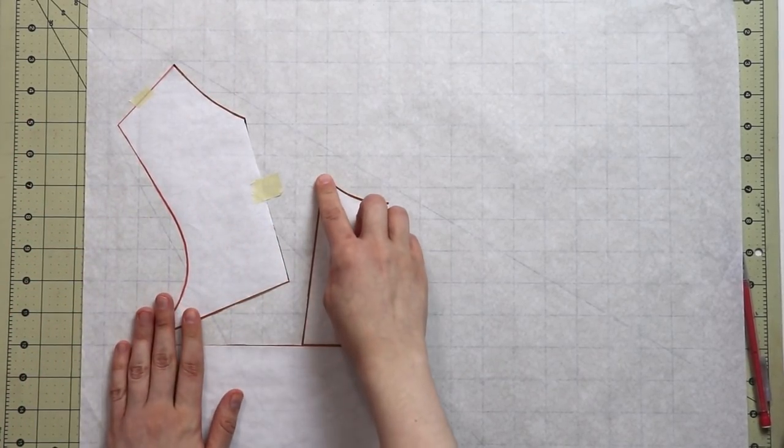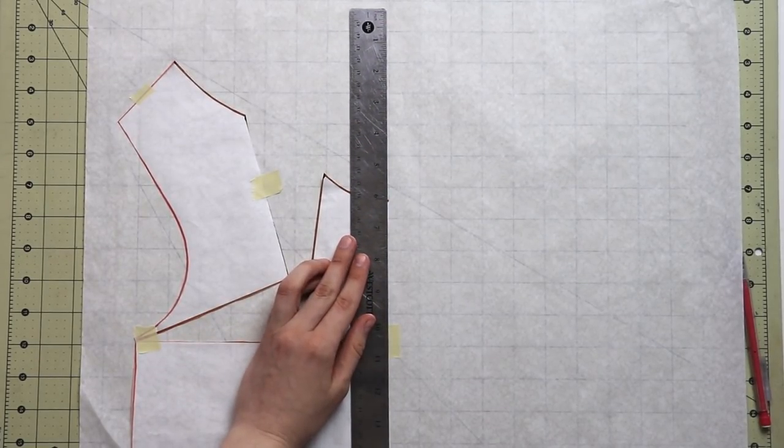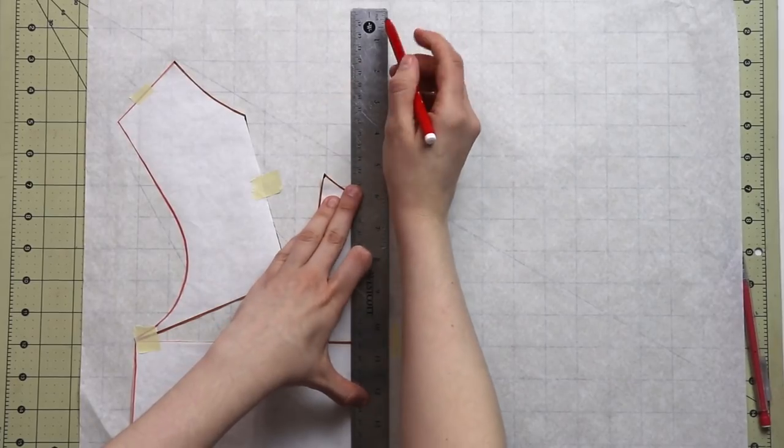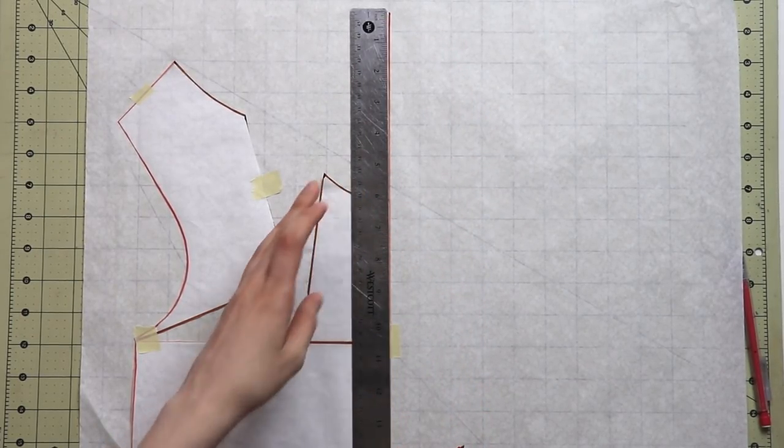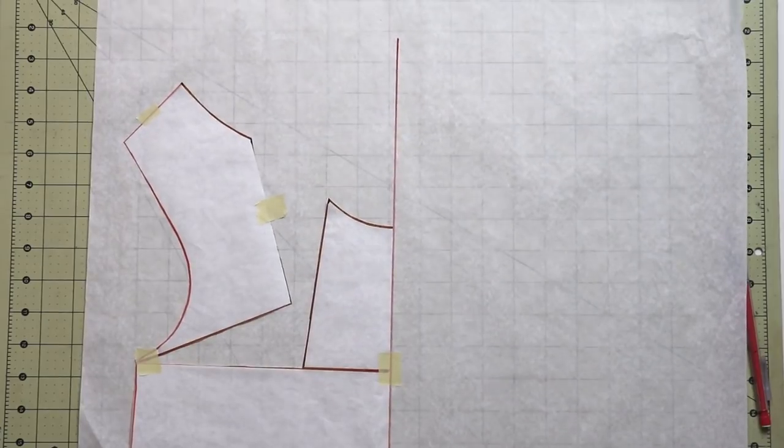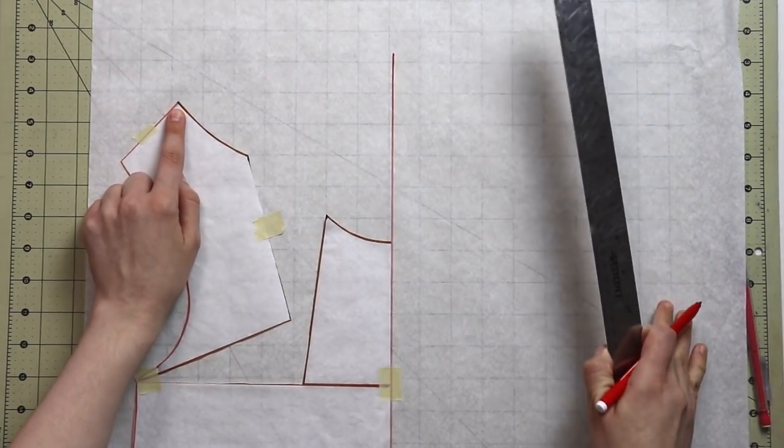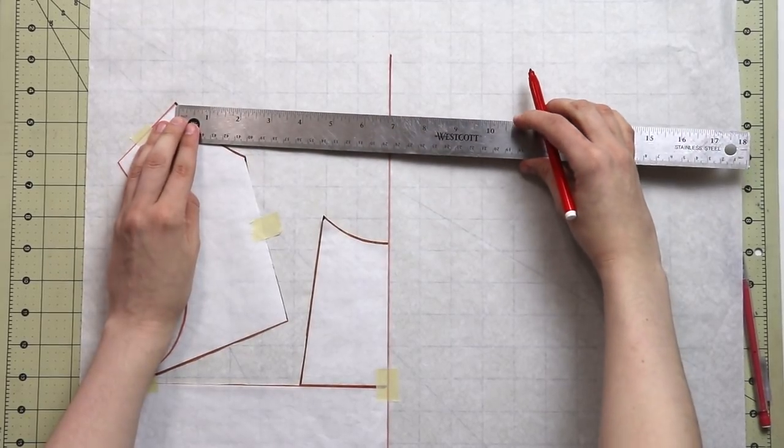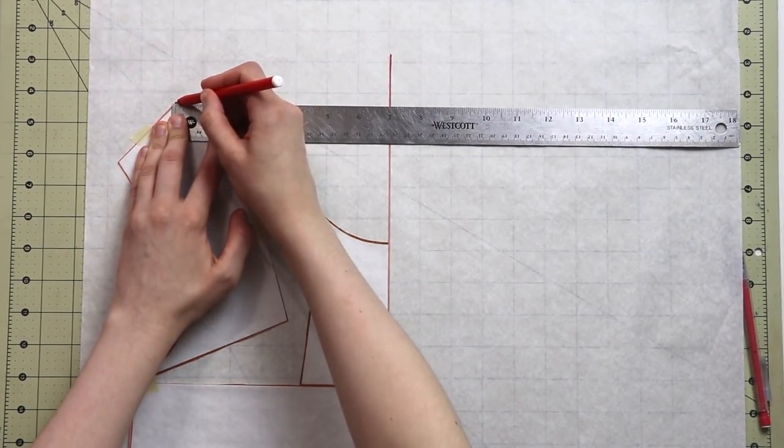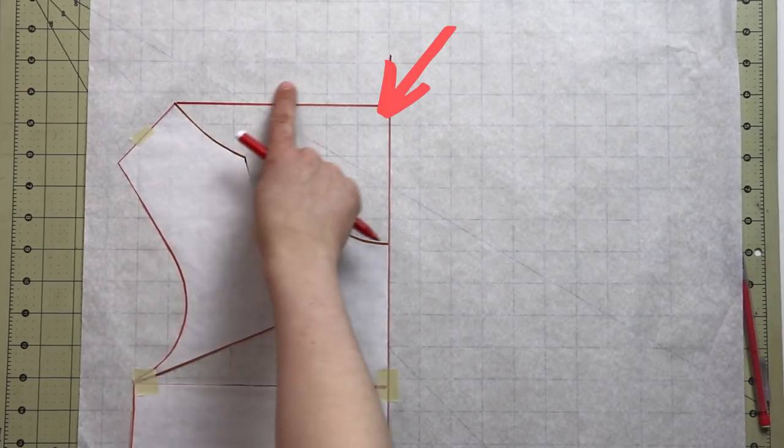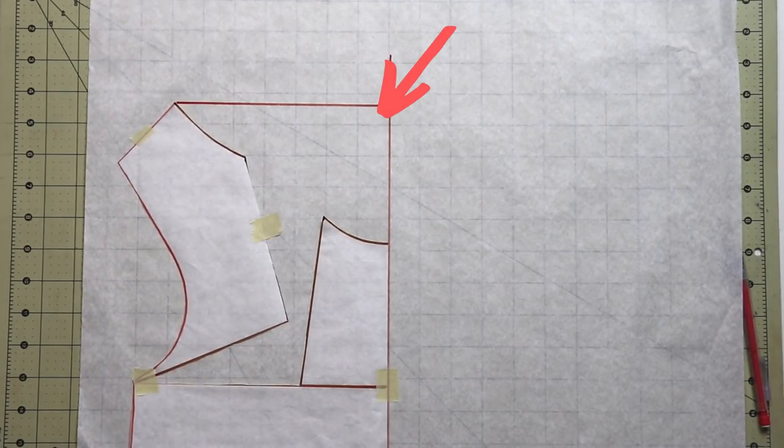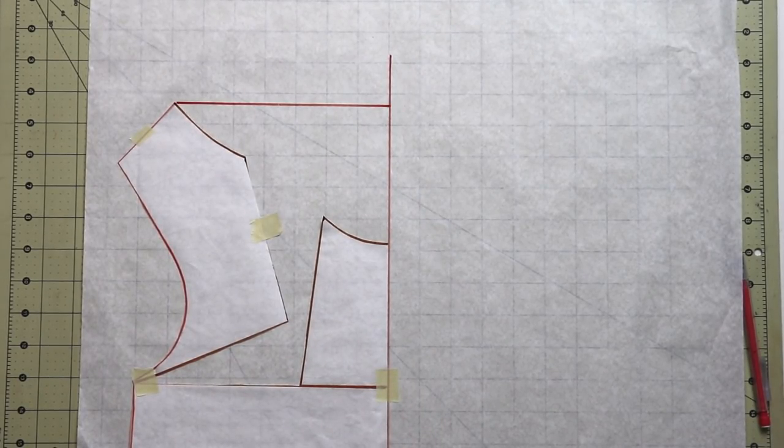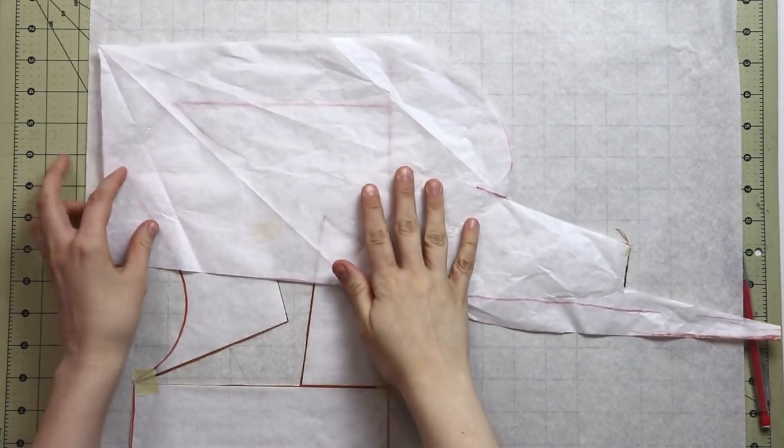Now let's go ahead and extend the center front line up. So basically you're just extending that line all the way up. Now from the shoulder point, you want to take a straight perpendicular line all the way to that new center front line that we just extended. And this corner right over here, this angle has to be a right angle, so 90 degrees. One last step and we will be done.